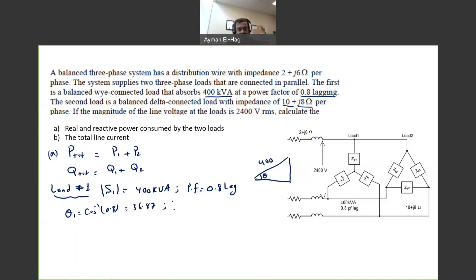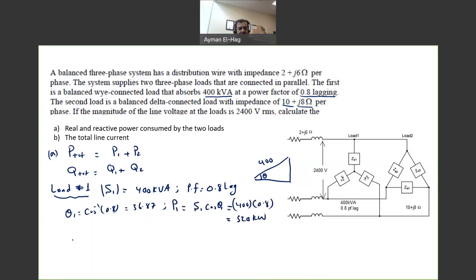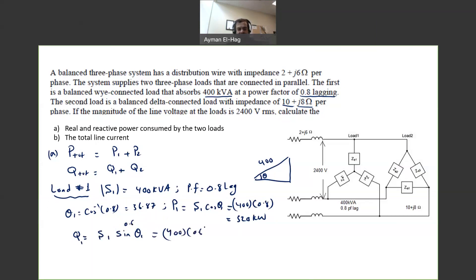P1 is simply S1 cosine theta one, which is equal to 400 times 0.8, so this equals 320 kilowatts. Q1 is S1 times sine of theta one. Sine of theta one equals 0.6, so Q1 equals 400 times 0.6, which is 240 kVAR.